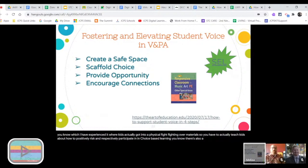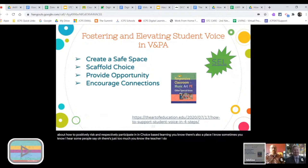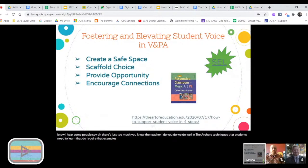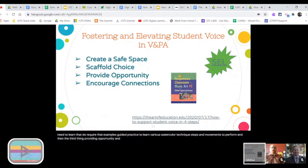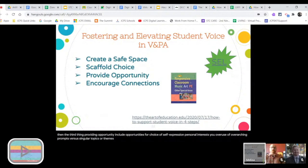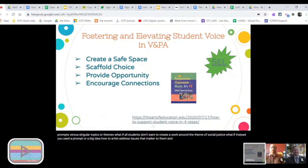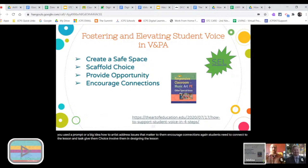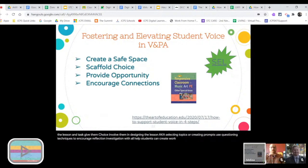Third, providing opportunity: include opportunities for choice, self-expression, and personal interest. Use overarching prompts versus singular topics or themes. What if all students don't want to create a work around the theme of social justice? What if instead you used a big idea prompt: How do artists address issues that matter to them? Encourage connections — students need to connect to the lesson and the task. Give them a choice. Involve them in designing the lesson by selecting topics or creating prompts. Use questioning techniques to encourage reflection and investigation. With all of this, students can create work with a personal voice and vision.